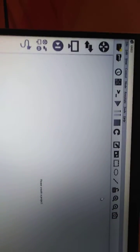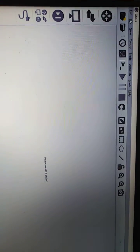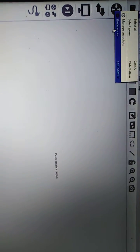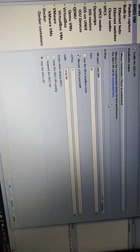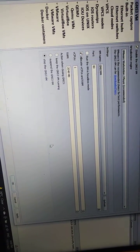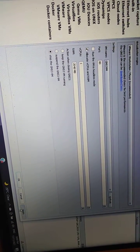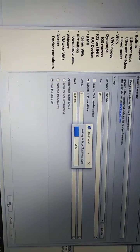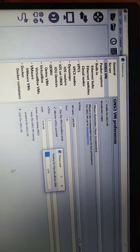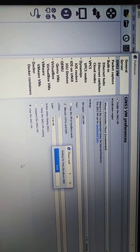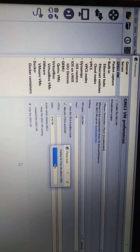Now if you want to add a virtual machine, go to Edit > Preferences > GNS3 VM and enable the GNS3 VM. The VM name will automatically be set. Then click Apply and OK. It will automatically open up your GNS3 VM — let's wait for it.